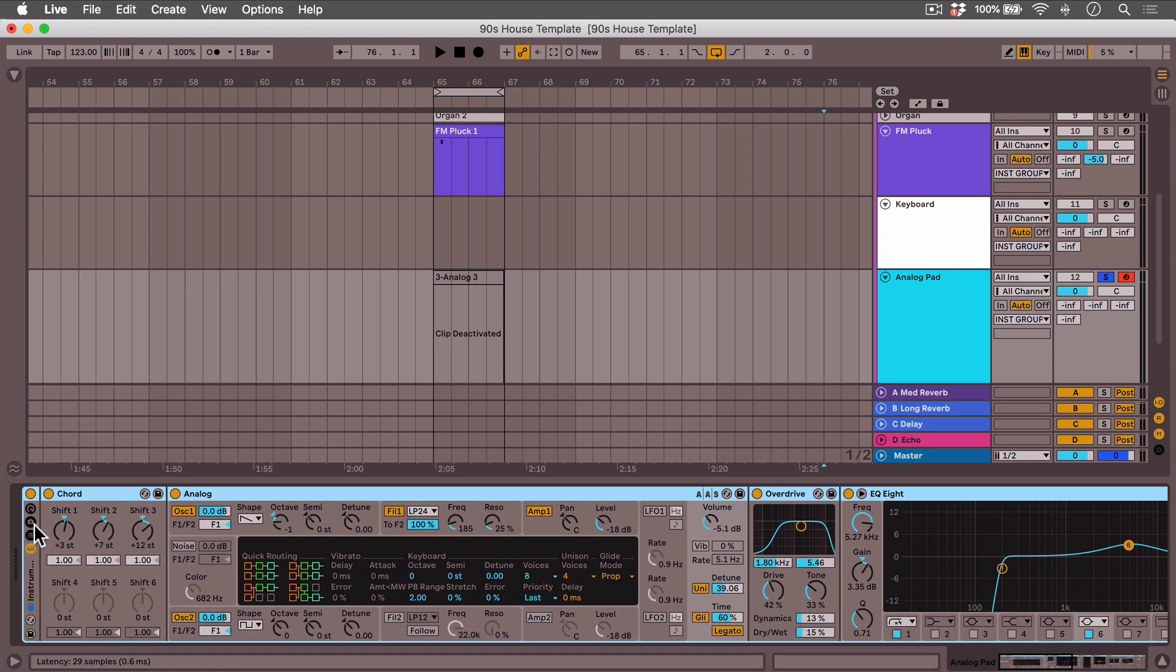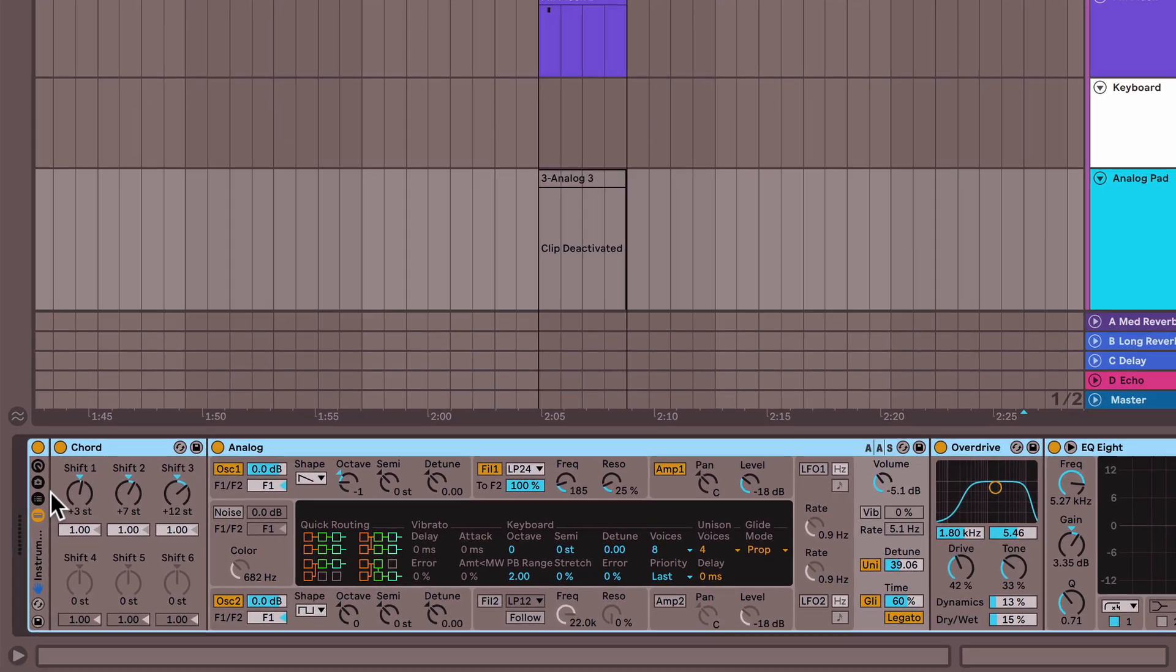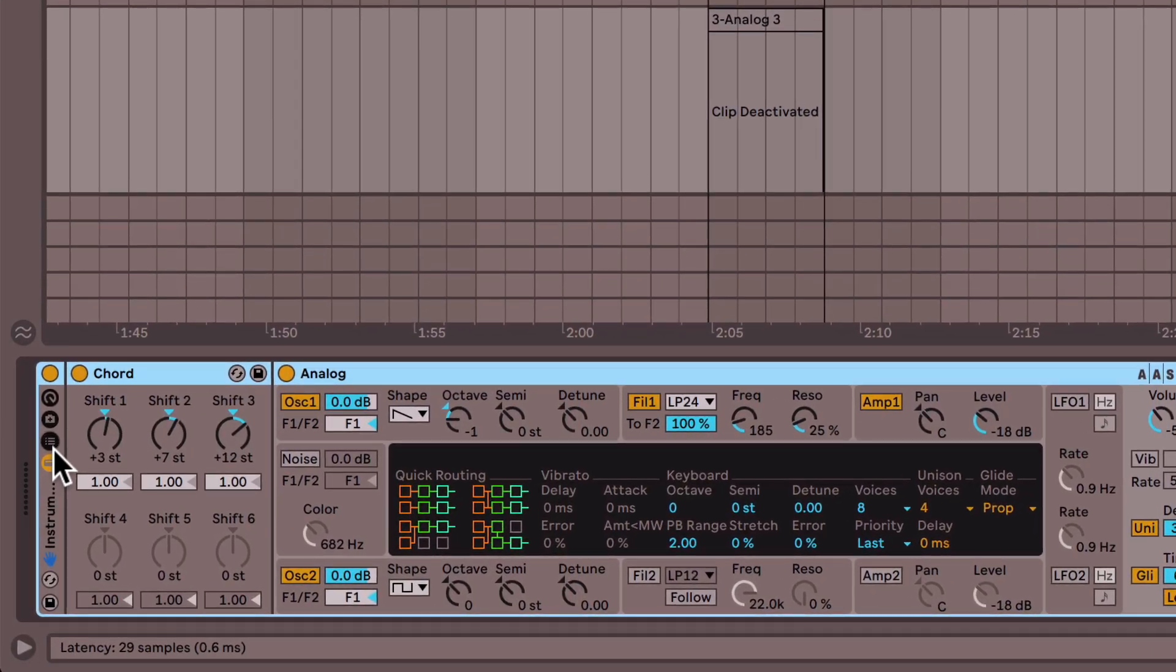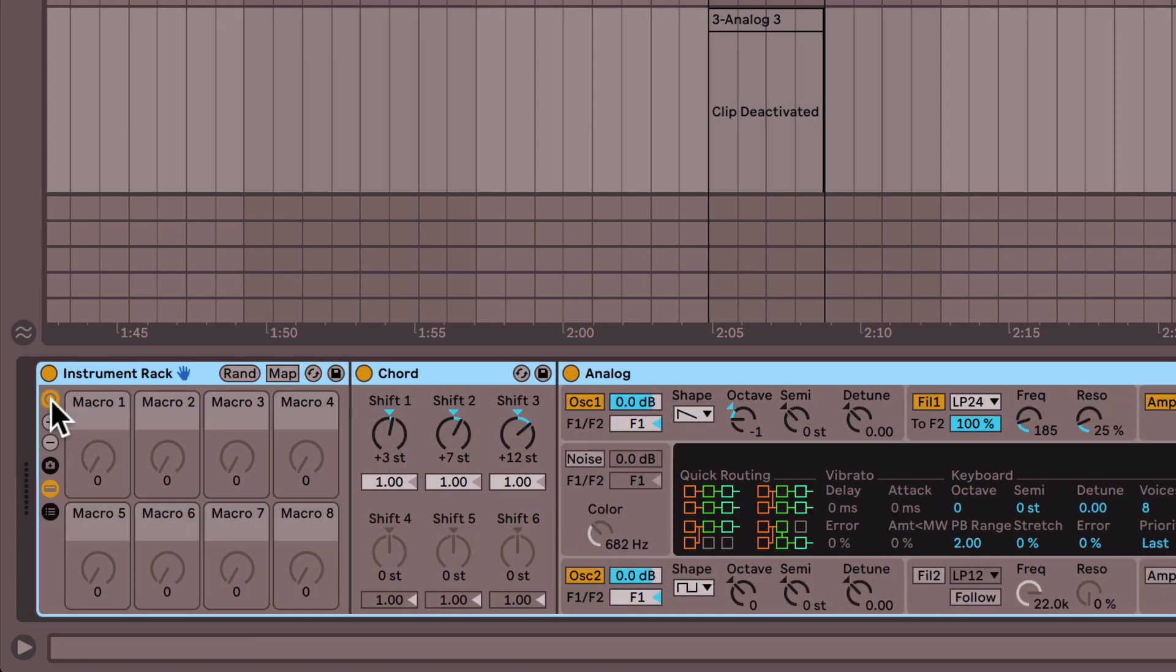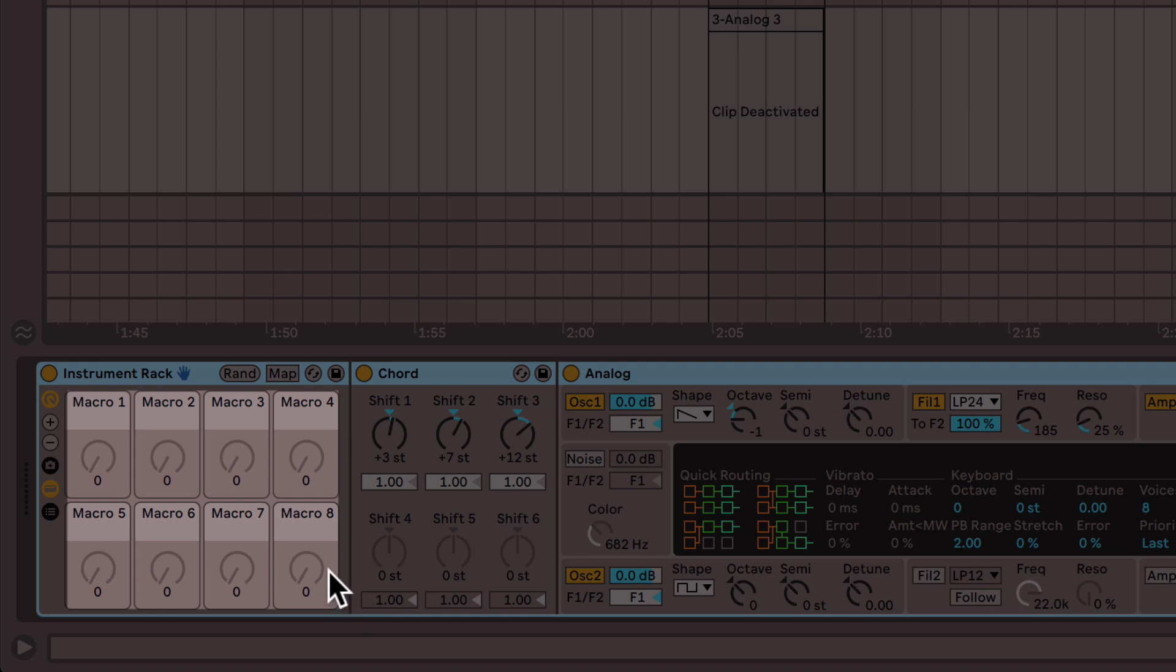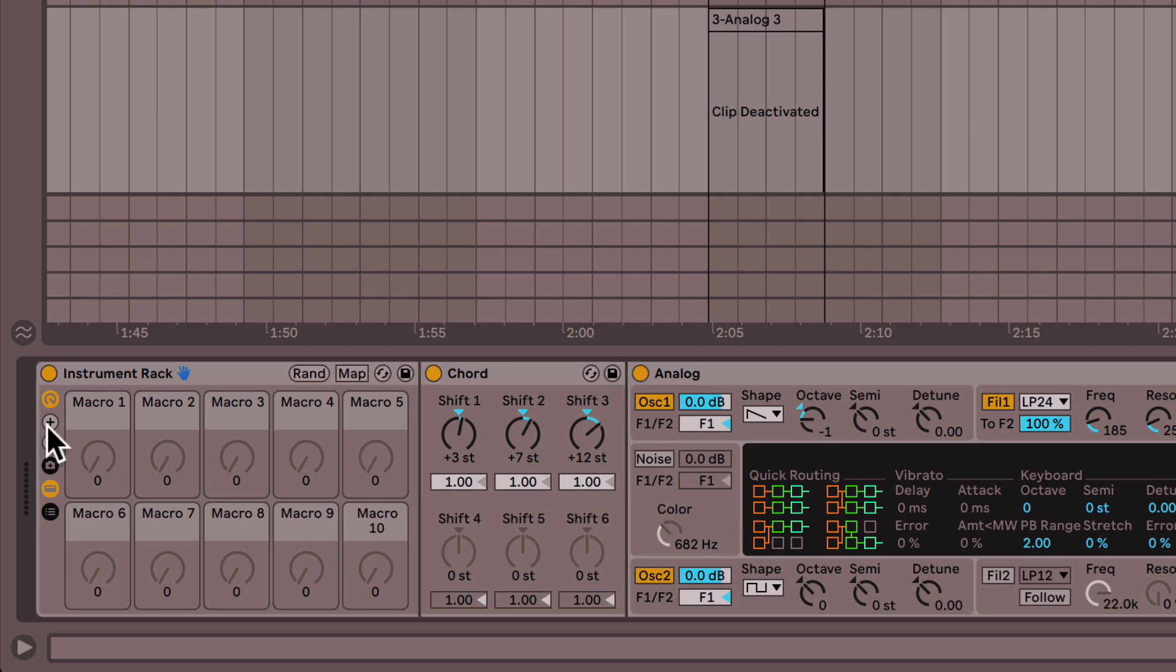Okay so I've just created an instrument rack and now basically racks have become much more flexible and powerful now. For one you can now map up to 16 macros instead of the standard 8 in previous versions and you do this by clicking the plus button here.